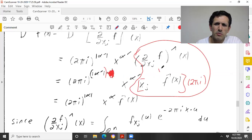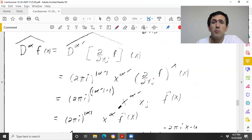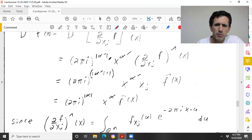So assuming those two are equal, the order of α' plus one gives (2πi)^{|α|} times x^α f̂, which is exactly what we want to prove, assuming it's true for order-k derivatives.